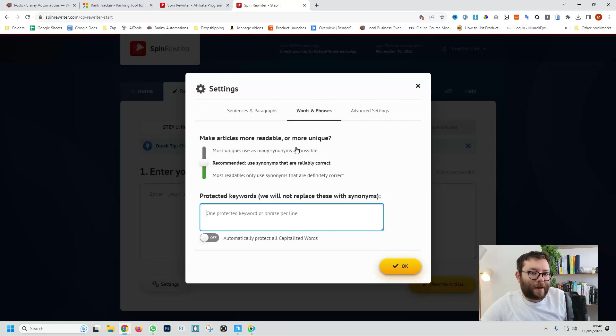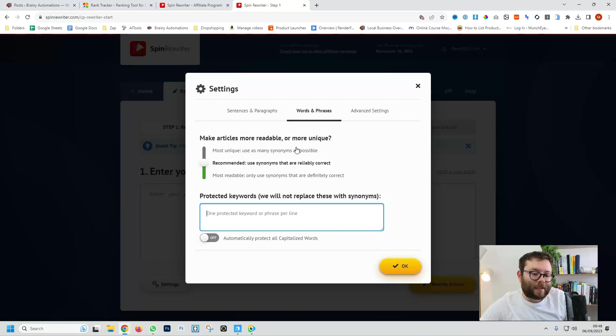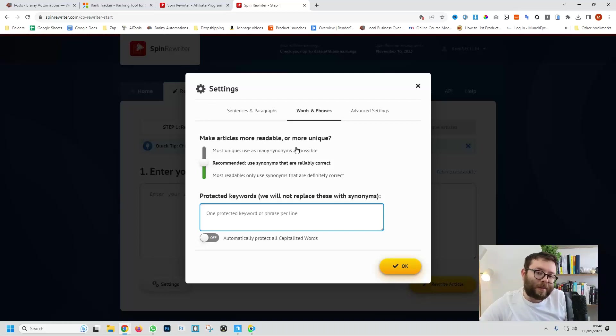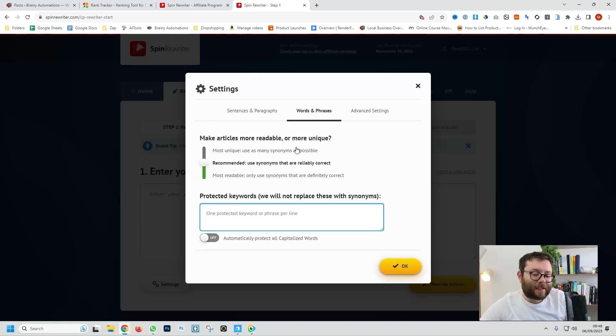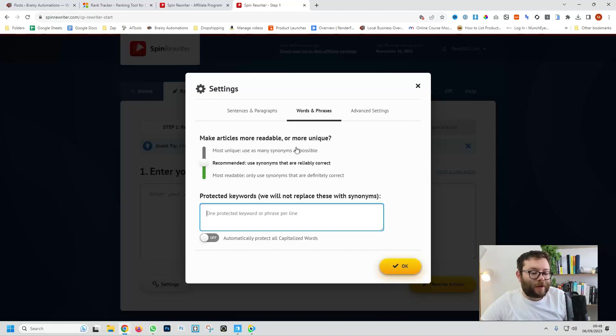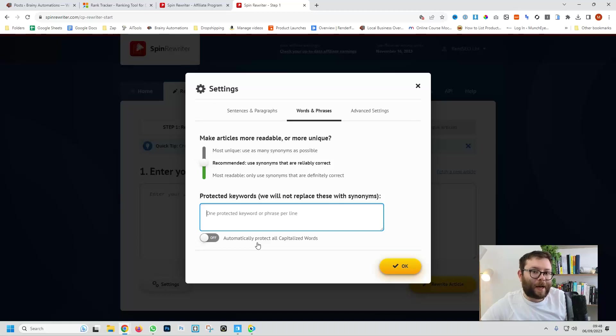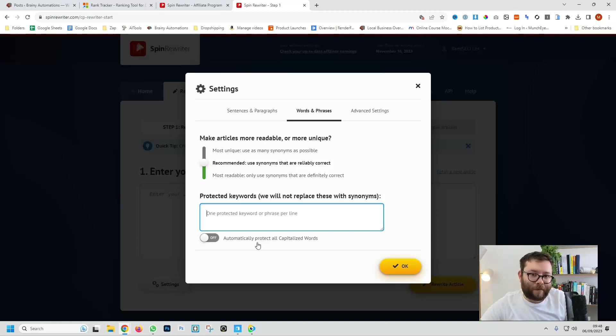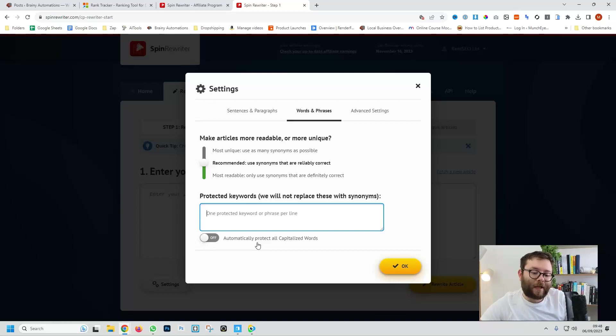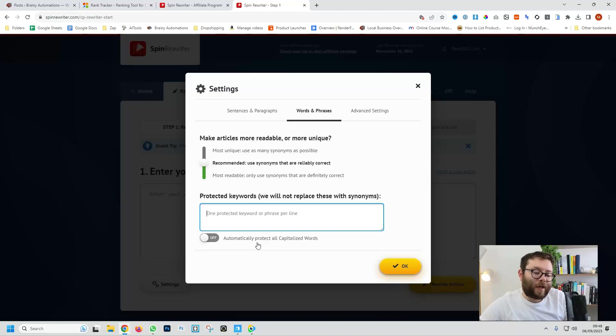Here we can protect words and what Spin Rewriter does is it understands semantics so it will detect words and it will use equivalent words or things that are factually correct. Also if you want to make sure that words which are capitalized, so perhaps the start of a sentence or midway after a full stop or it could be the name of a product or name or something, and you want to make sure that they are protected, you can select automatically protect all capitalized words and it will do just that.